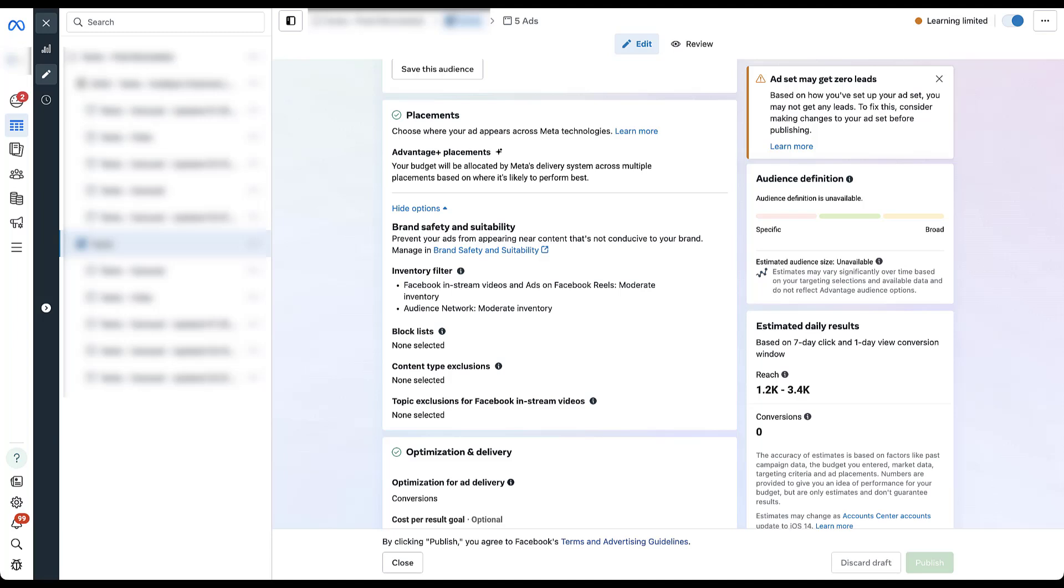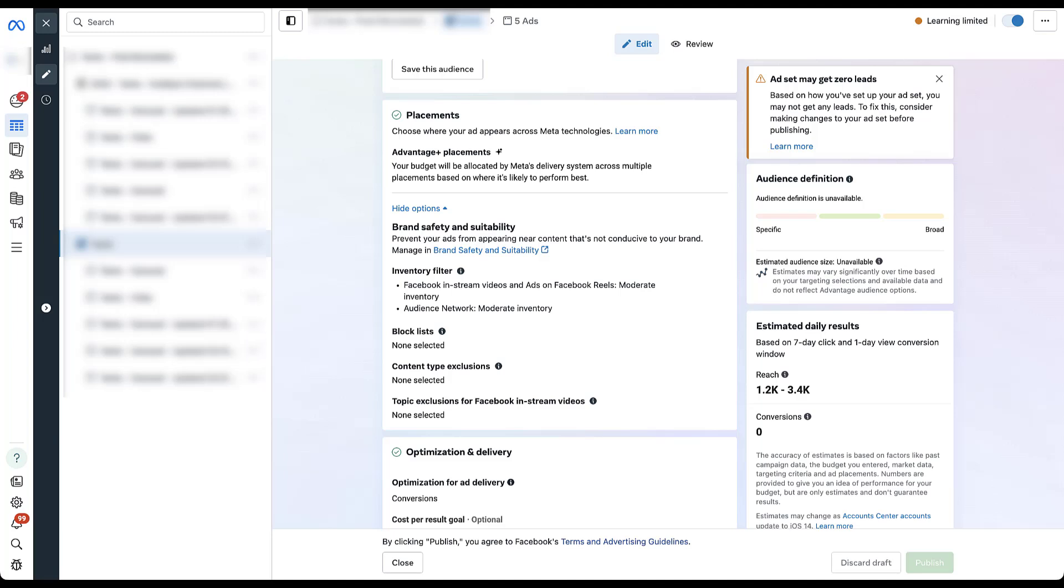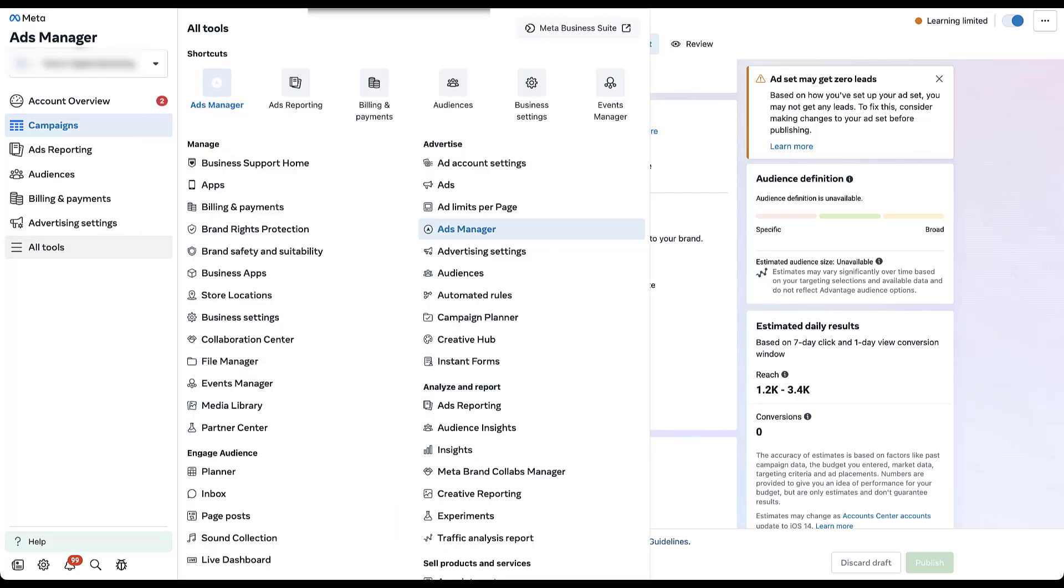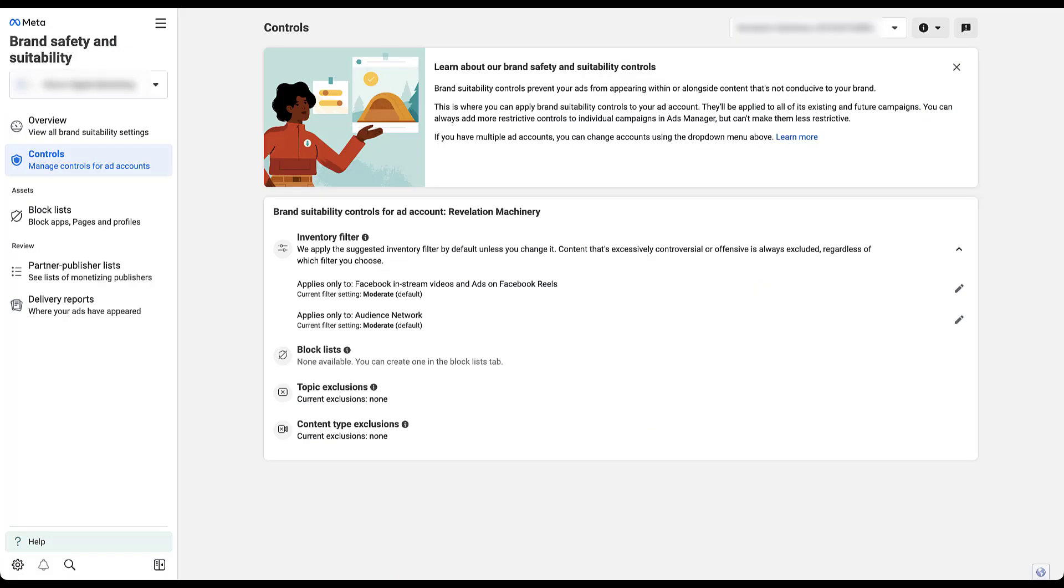And these exclusions can be applied at either the ad set level within a campaign or they can be applied at the account level. We come over into all tools and then come right over under manage to this brand safety and suitability section, and you can find all those controls here for the account level as well. Now I'm not going to go too far in depth on any of these brand safety and suitability controls. We already have a handful of videos built out that walks you through them. And if you're interested in those, you can check out the video at the top of the screen right now.